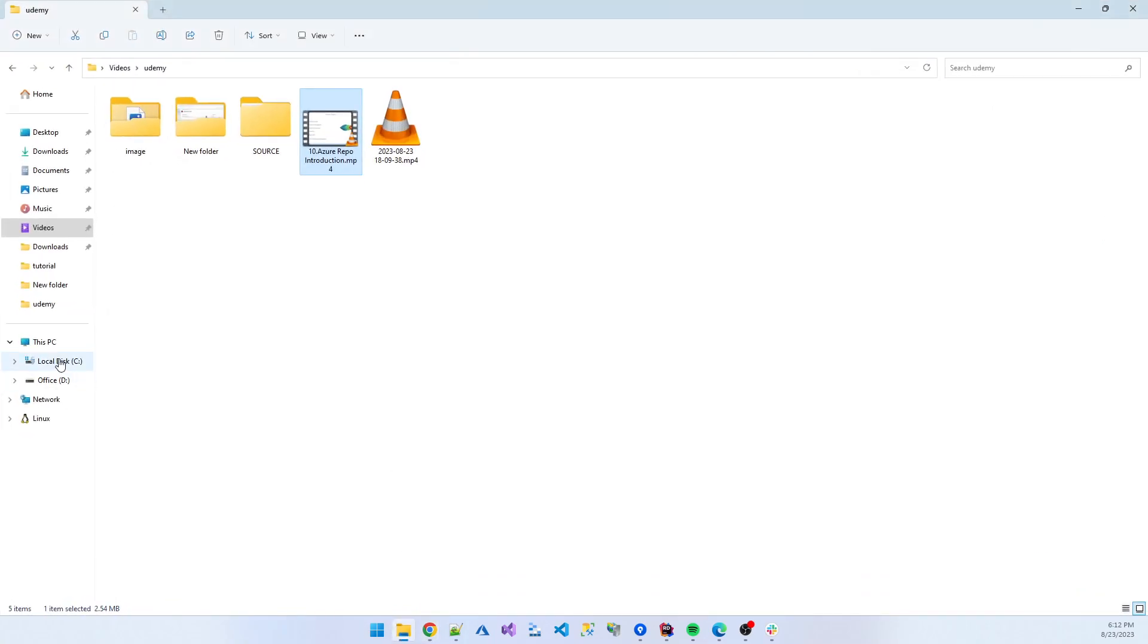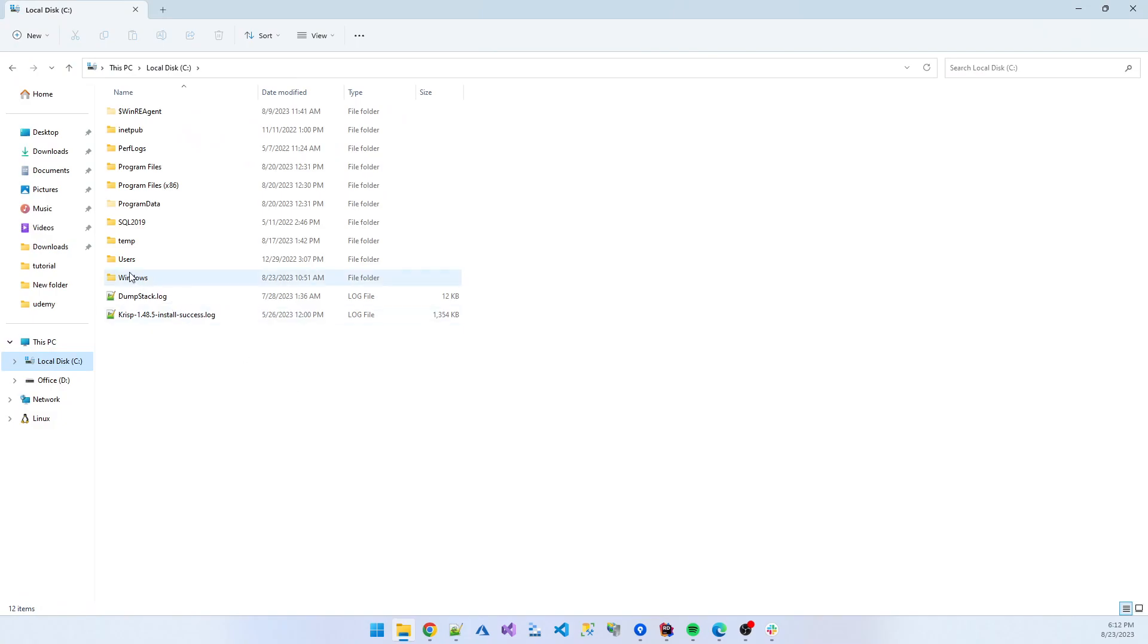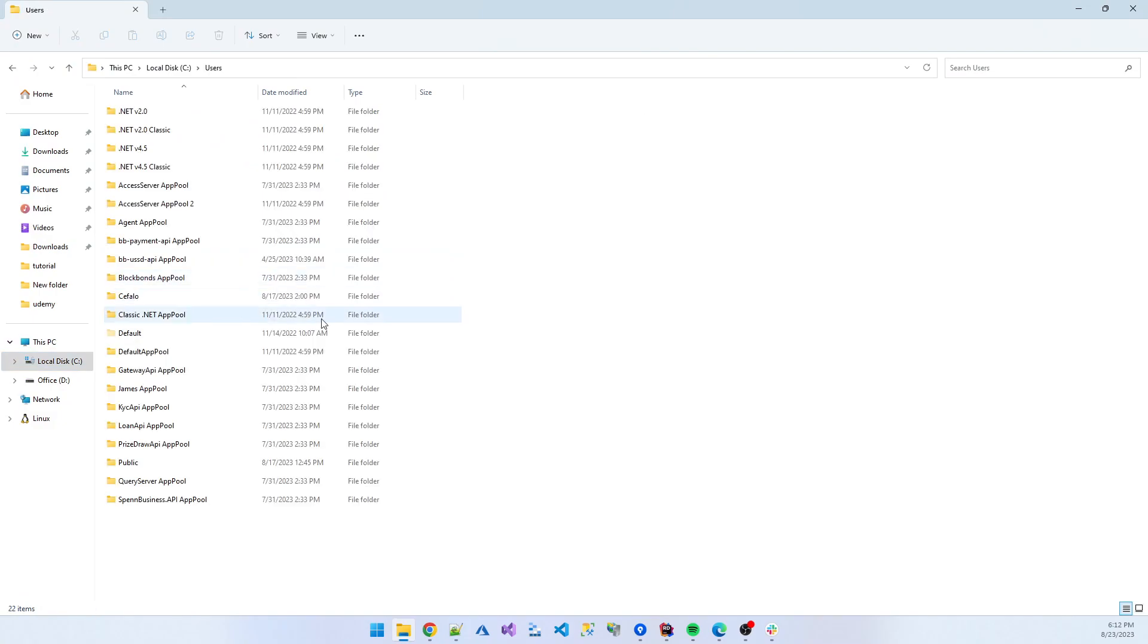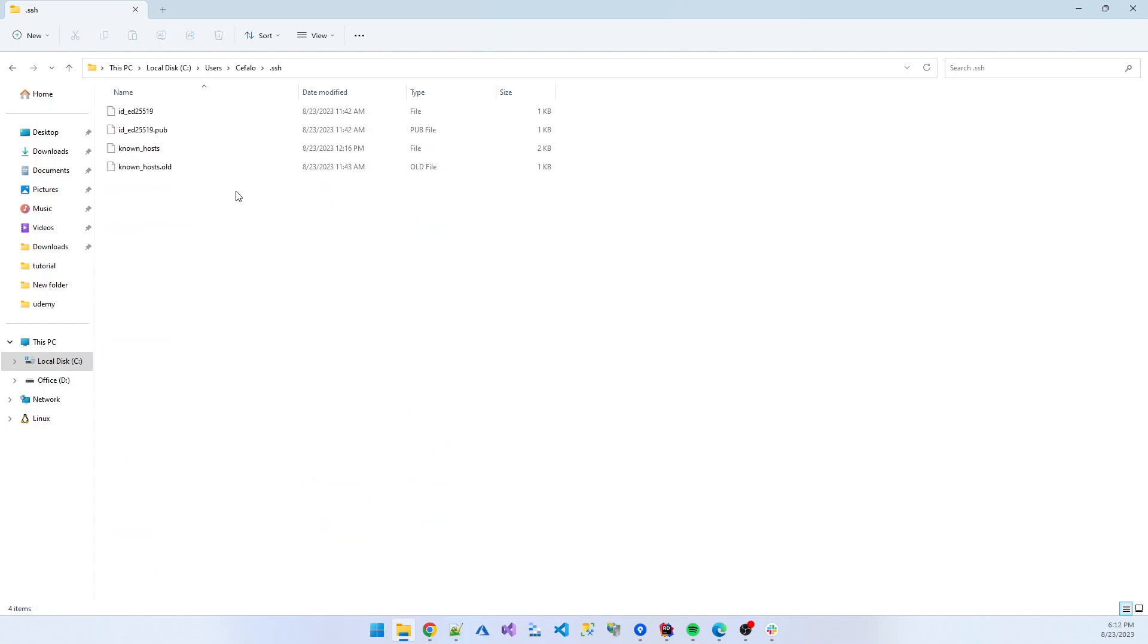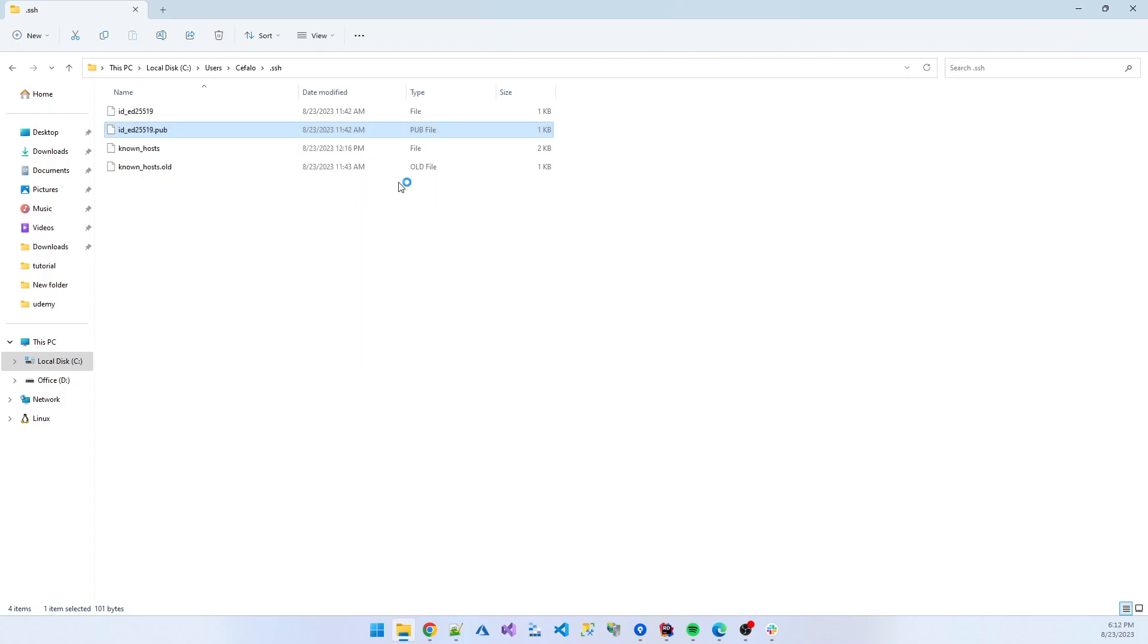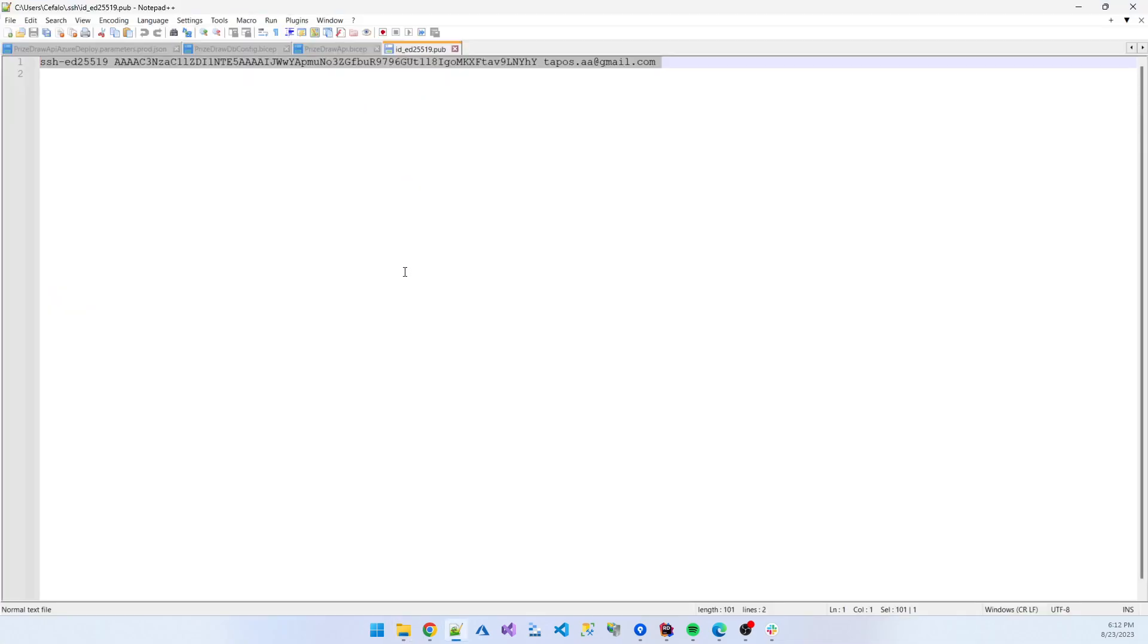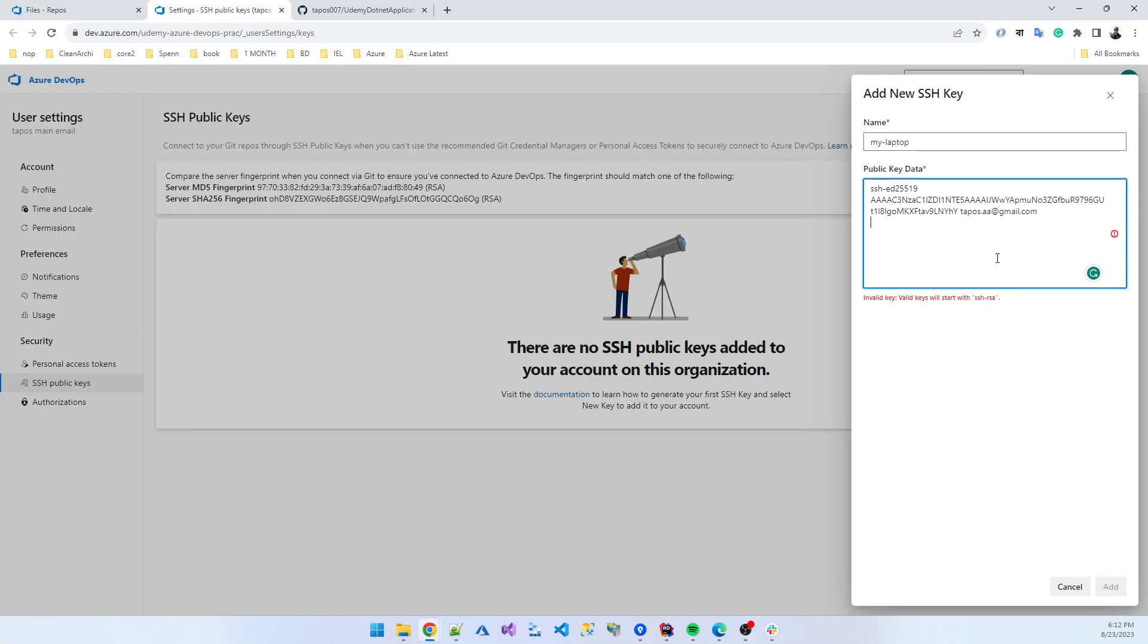How can we get the SSH key? We are using C drive, user, then username, then click the SSH and copy the public key. So copy the SSH key, remove the space.